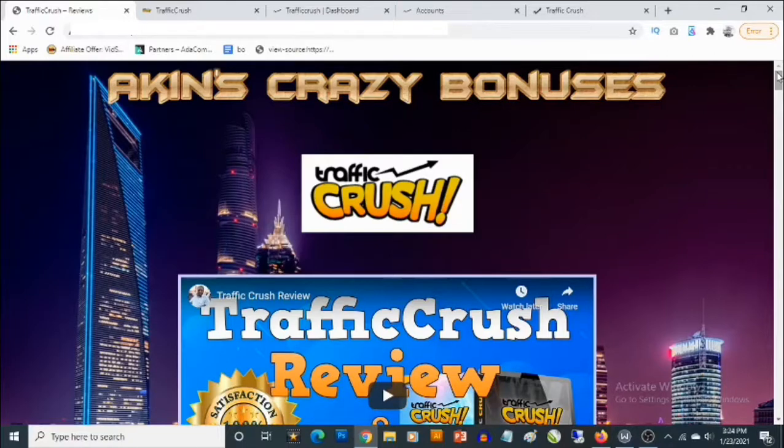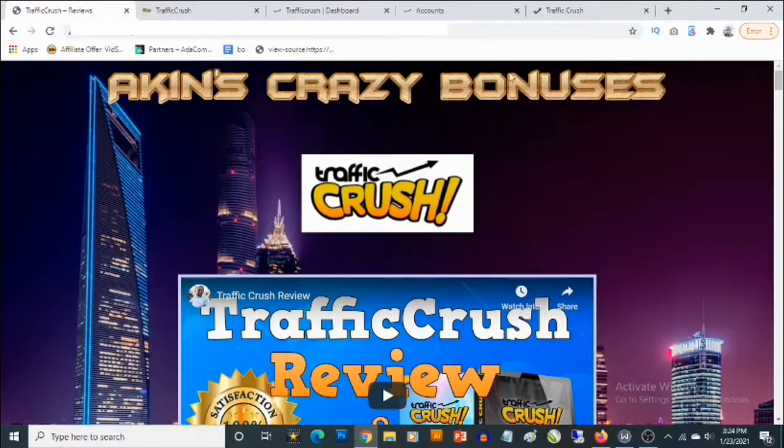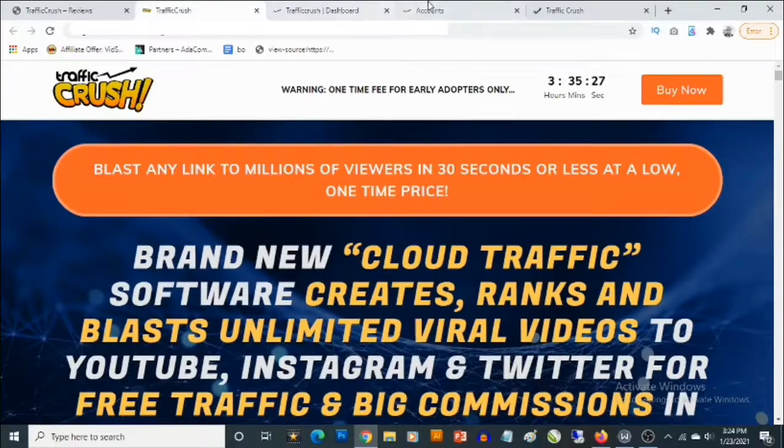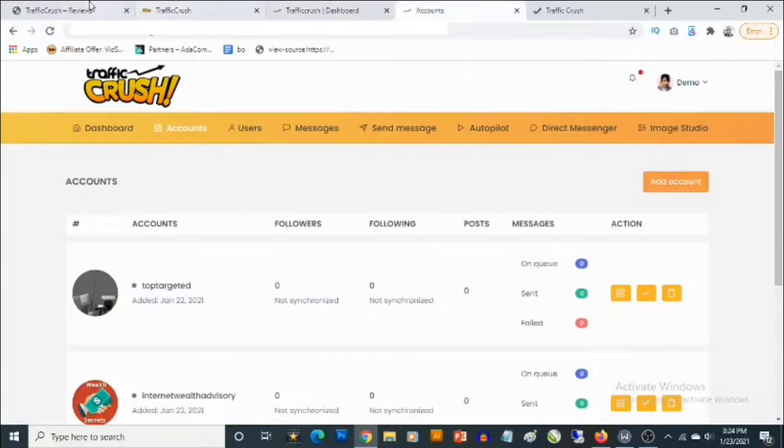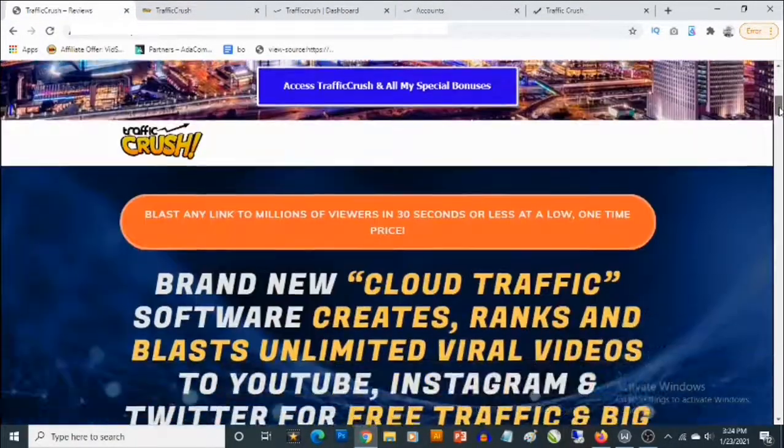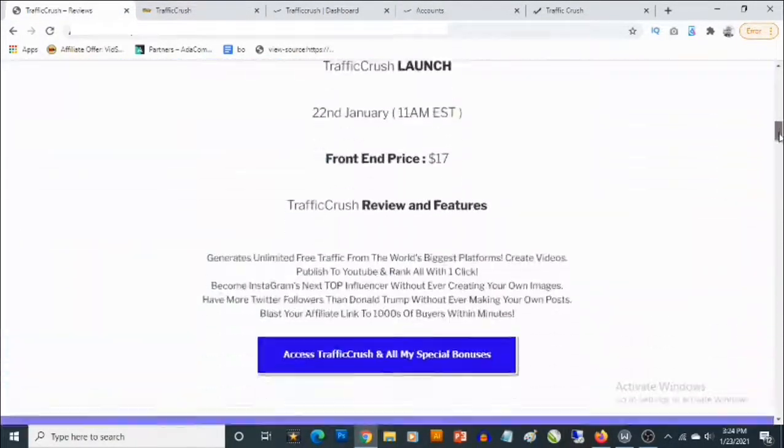Talking about YouTube, talking about Instagram and Twitter. So you'll be getting access to cloud-based software that allows you to generate free traffic from these sources.